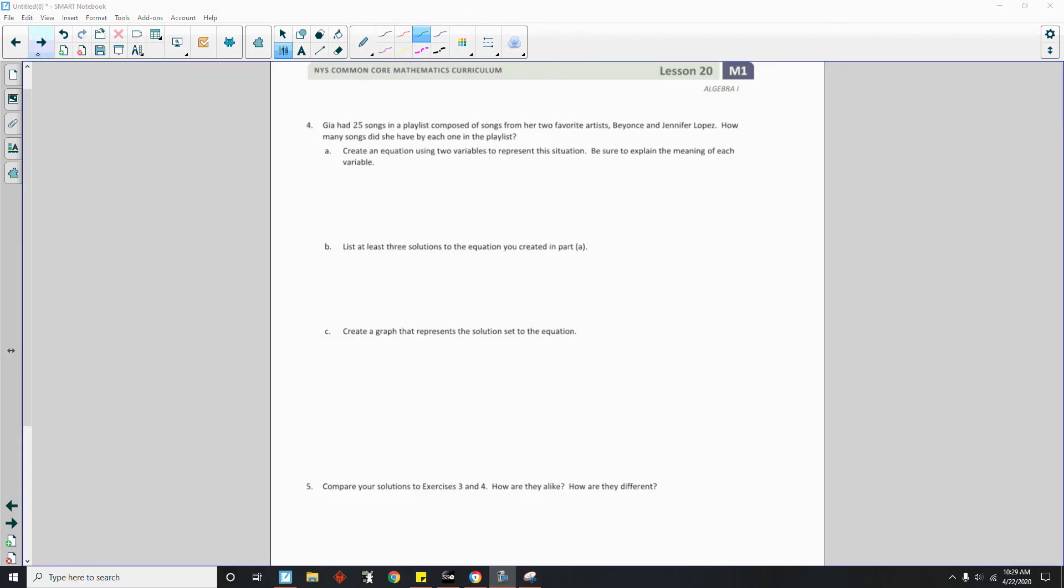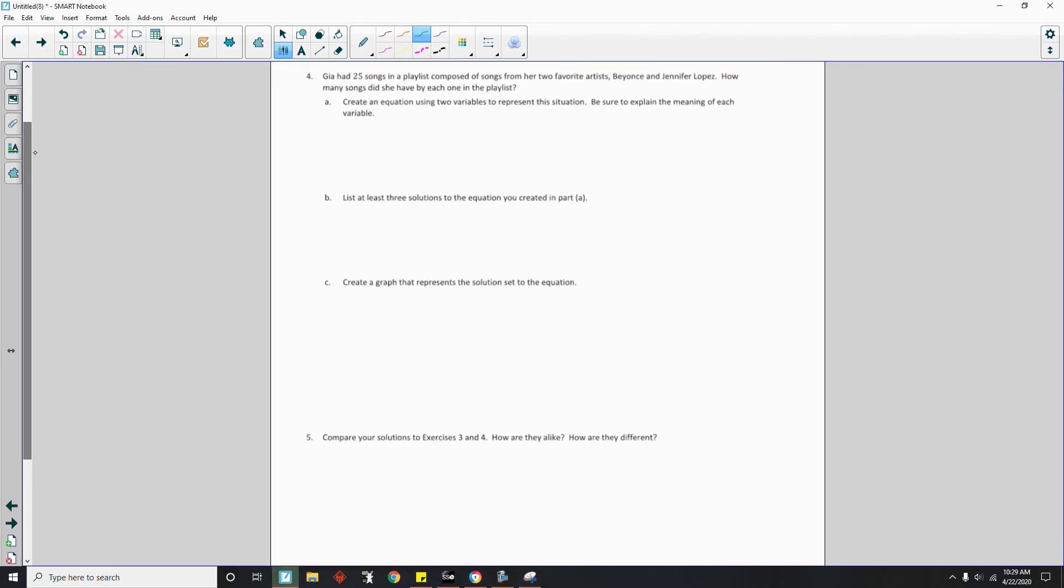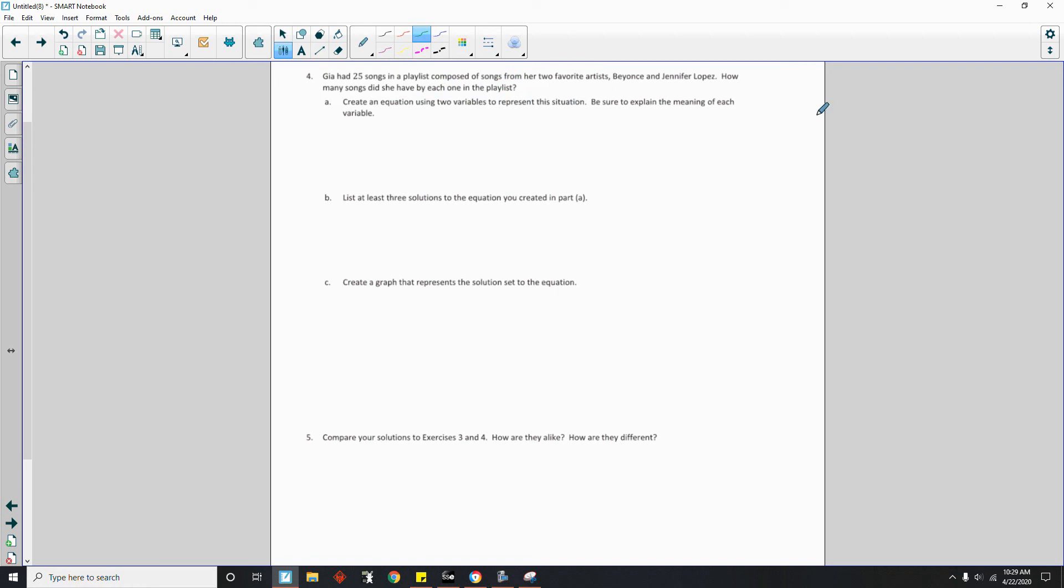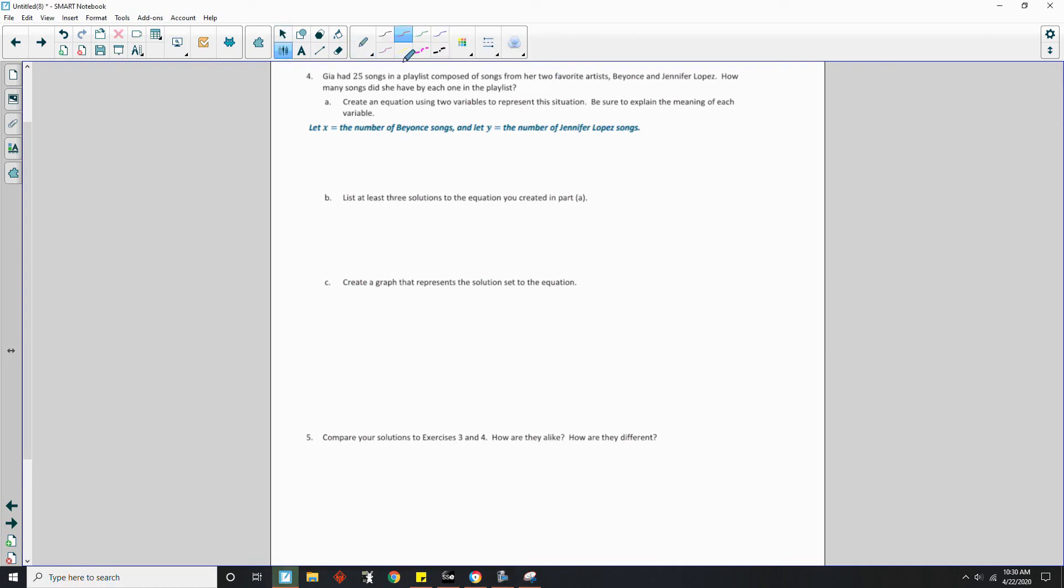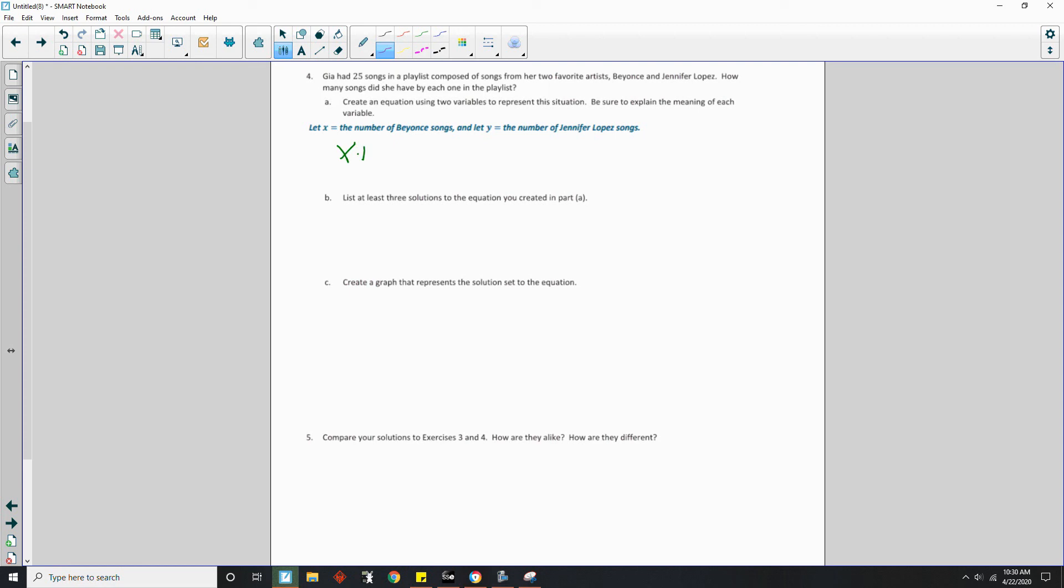Alrighty. Page 3. Problem number 4. Gia has 25 songs in a playlist, compulsive songs from her two favorite artists, Beyonce and Jennifer Lopez. How many songs did she have by each one in the playlist? Create an equation using two variables to represent this solution. Be sure to explain the meaning of each variable. Okay. So we're going to let X equal the number of Beyonce songs. And we're going to let Y equal the number of J-Lo songs. So in doing that, we now have to come up with an equation. Well, it's the same as the last page. Beyonce songs plus J-Lo songs equals 25 songs in my song list.